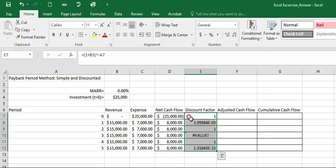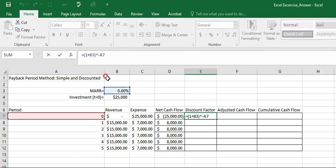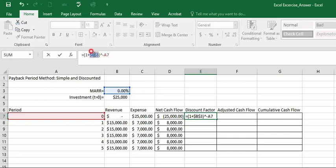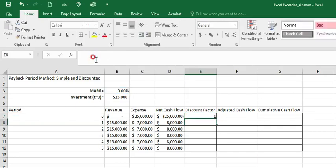Oops. Before that, always make mistake. Here, we want to have an absolute reference. So press F4, which will convert B3 cell to $B and $3. Then we can drag that.